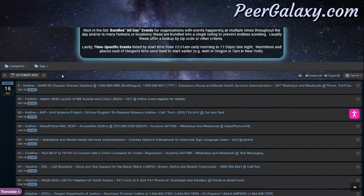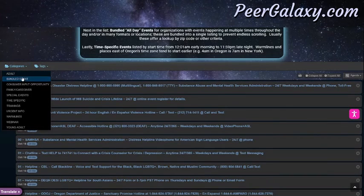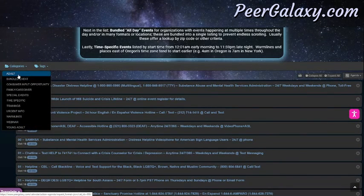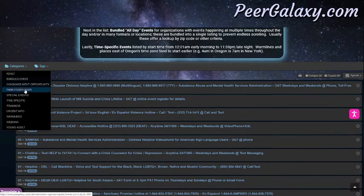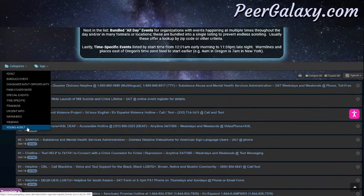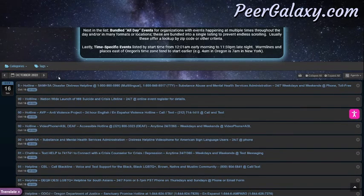You can also go through the events and choose categories on the left. There are many categories of events such as adult, family or caregiver, bundled events, consumer input opportunities, warmlines, young adult webinars, and more.